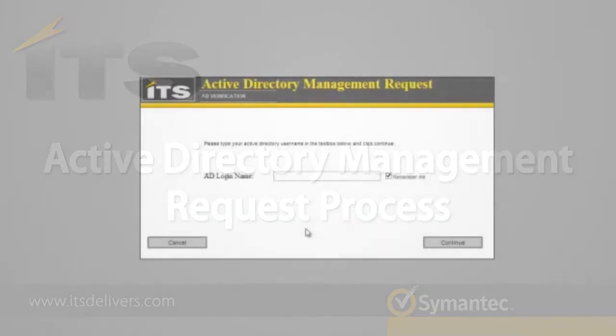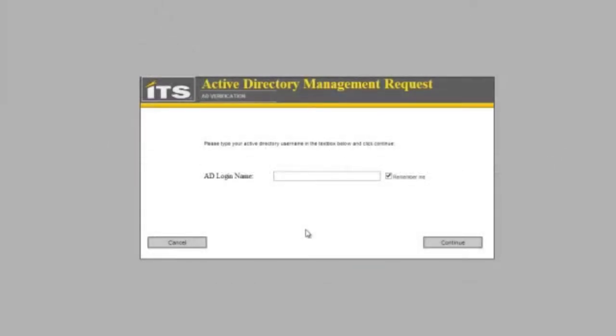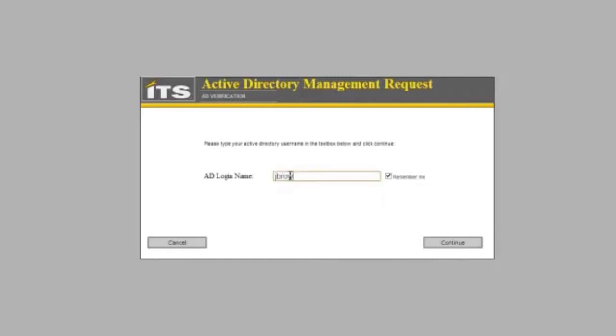When we come to the first form for the Active Directory Management Request process, we are going to see a request for an AD login name. So I am going to go ahead and put in my name for this and click continue.